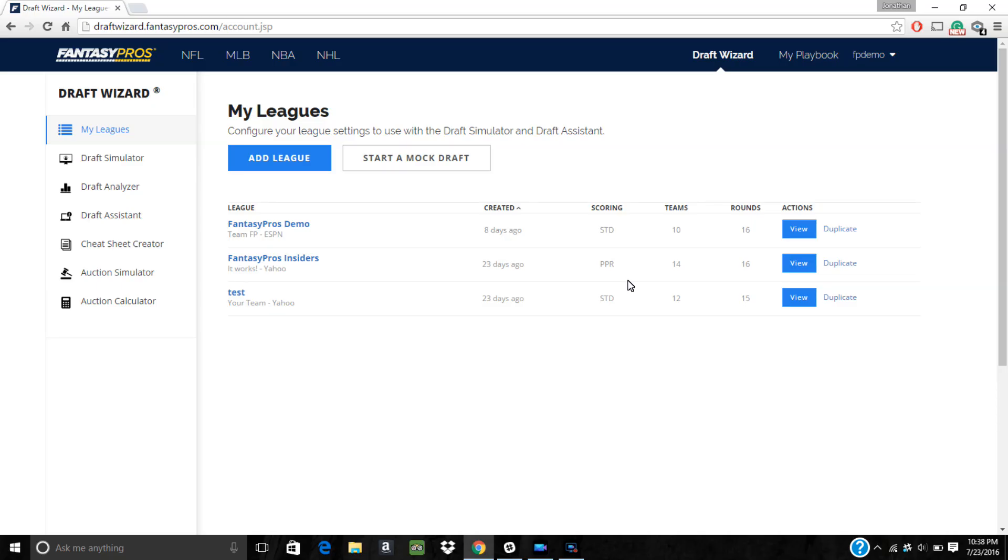Hey guys, in this video we will discuss how to set up the draft wizard to be used with your league's custom draft order, as well as talk about how to handle traded draft picks and changing the draft type.